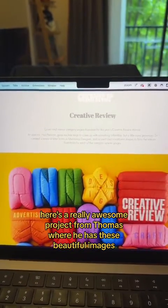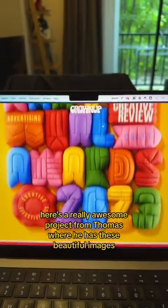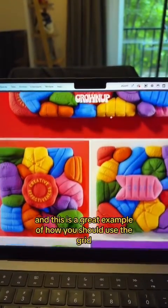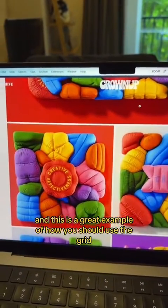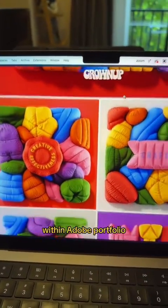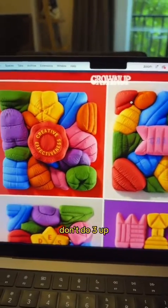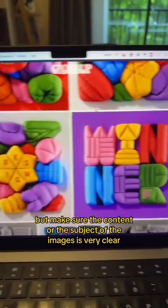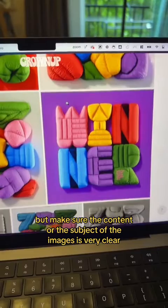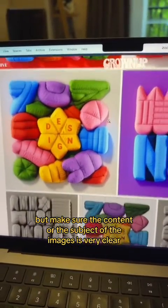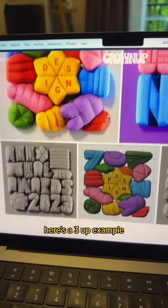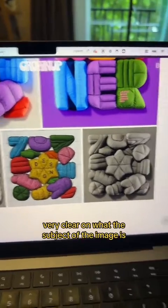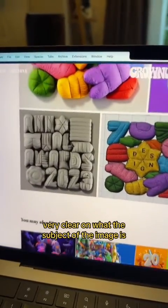Here's a really awesome project from Thomas where he has these beautiful images, full bleed — totally okay — and this is a great example of how you should use the grid within Adobe Portfolio. Don't do 3up. 2up is just fine, but make sure the content or the subject of the images is very clear. Here's a 3up example, and again, you're very clear on what the subject of the image is.